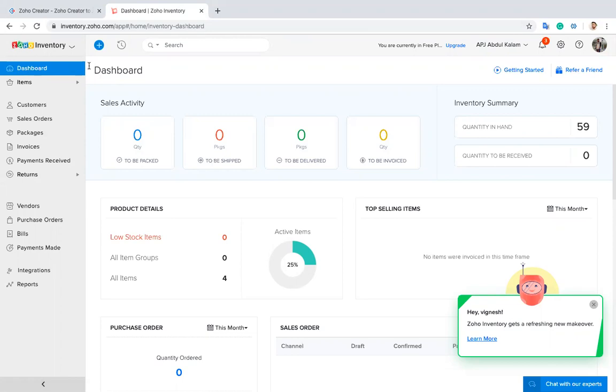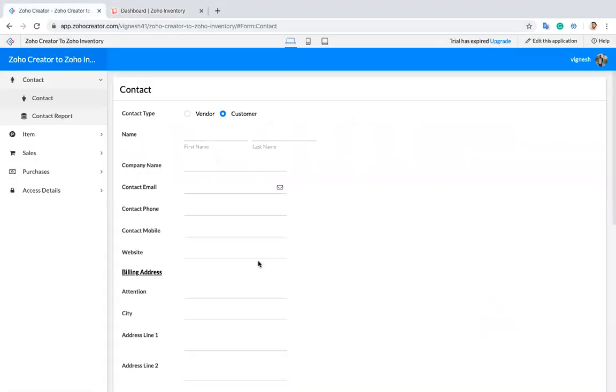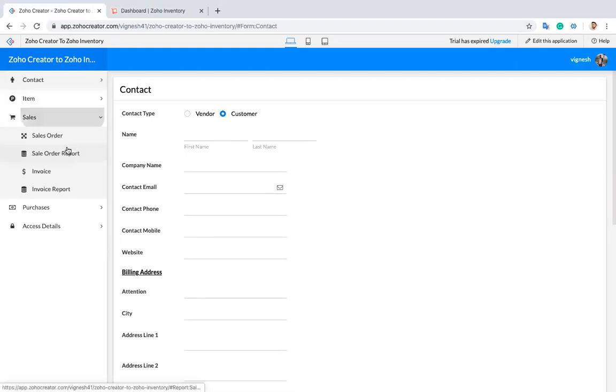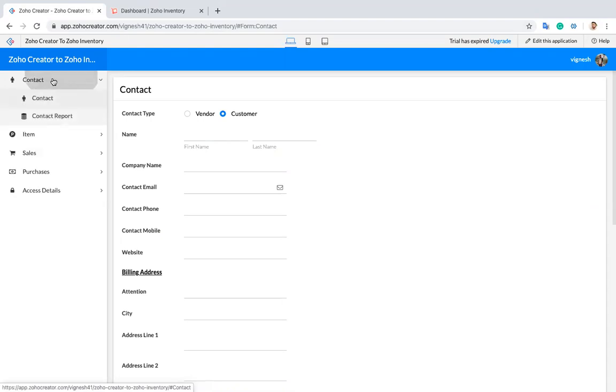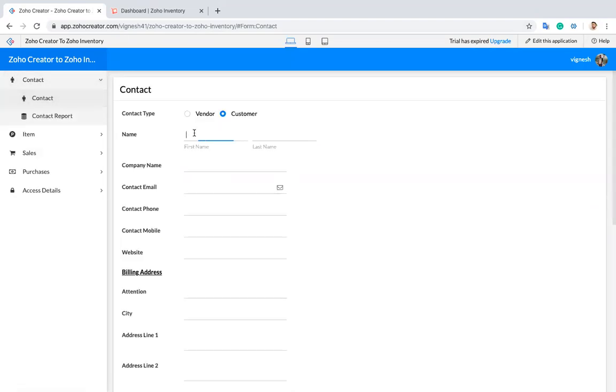We have modules like customers, items, sales orders, and invoices in Zoho Inventory. Similarly, I created a few models in Zoho Creator like contact, item, sales order, and invoice. Now I'm going to create a new contact.